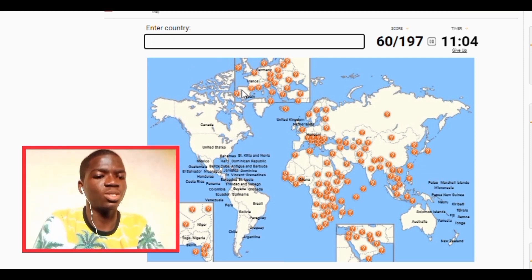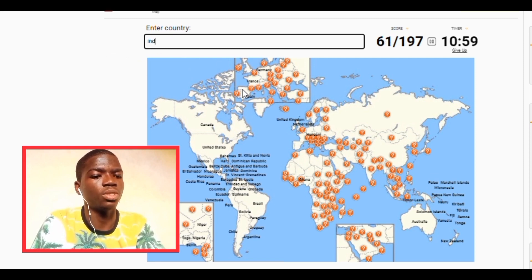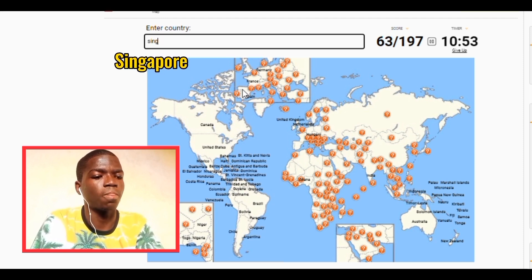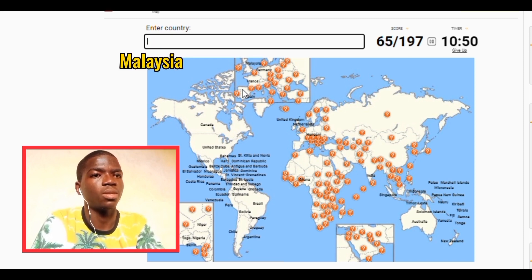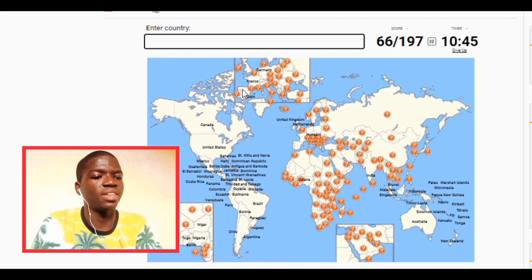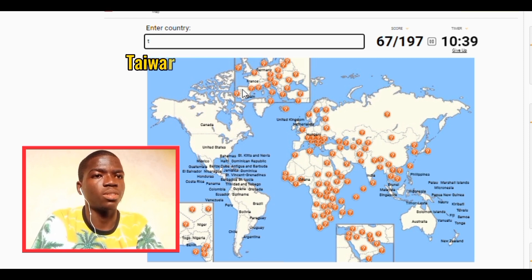Moving to Asia now. We have Indonesia, we have India right away. Let's go India, let's go Singapore. We have Malaysia, we have Brunei. We have Philippines. We have Taiwan.